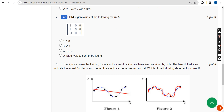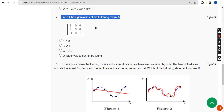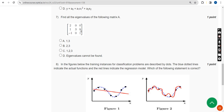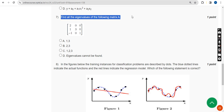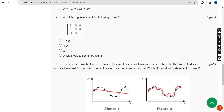Seventh question: find all the eigenvalues of the given matrix A. After working through the calculation, the answer is Option C — eigenvalues are 1, 2, and 3.